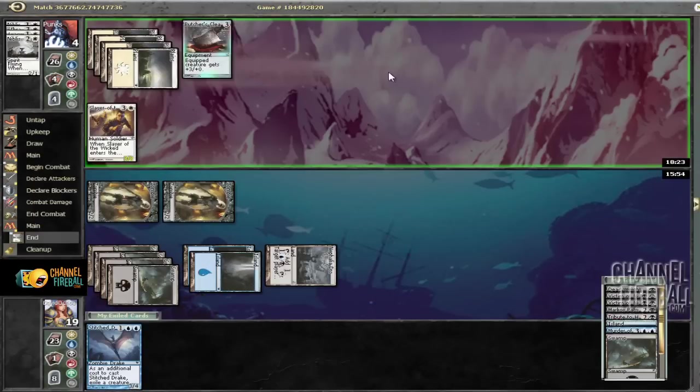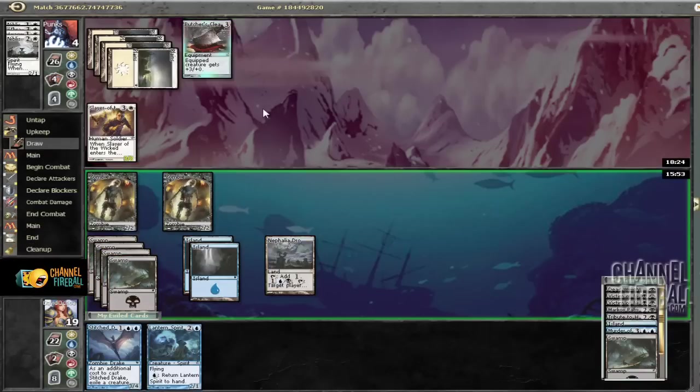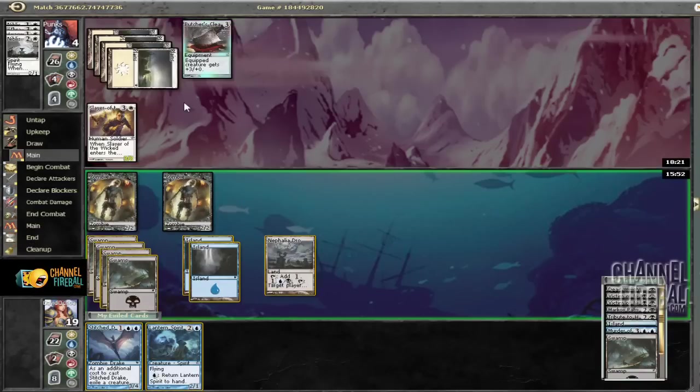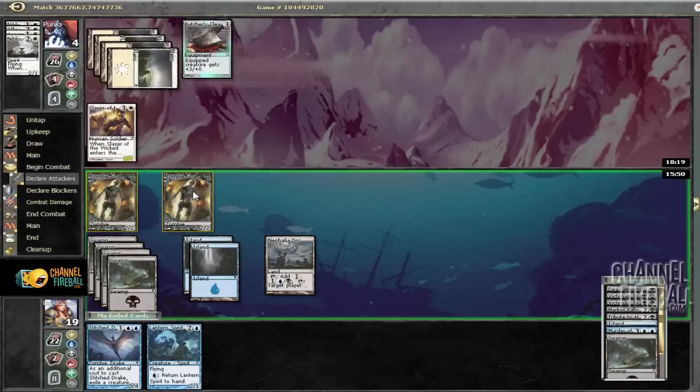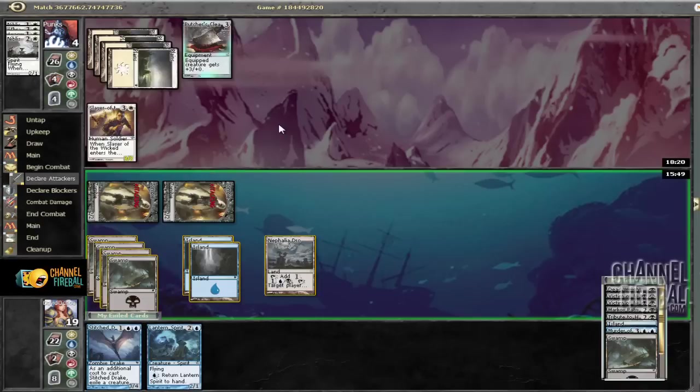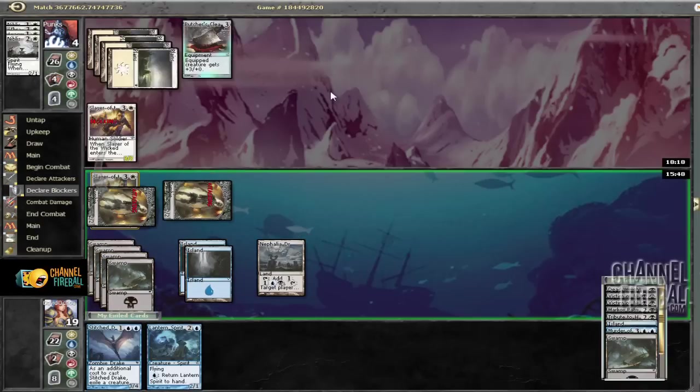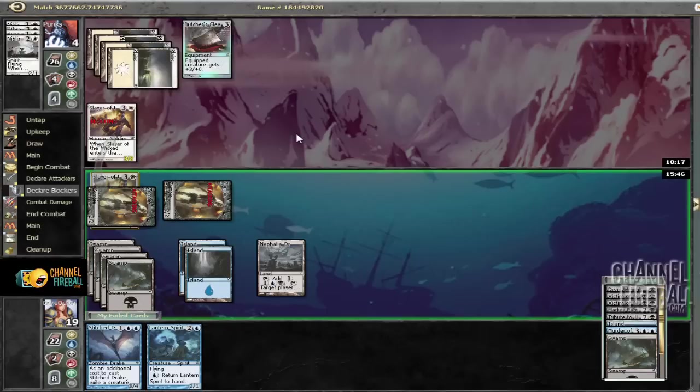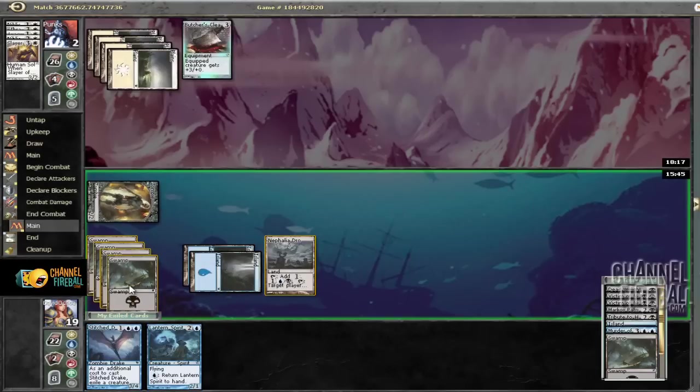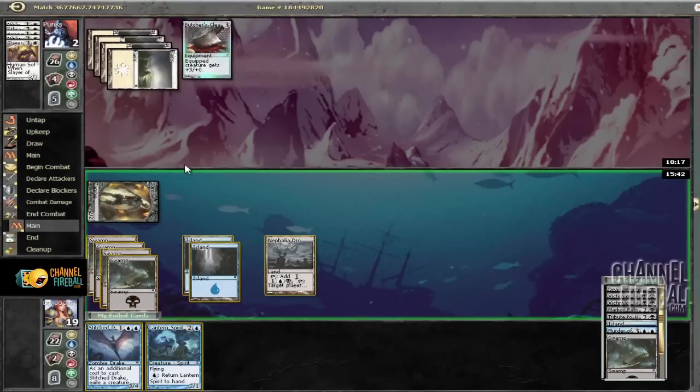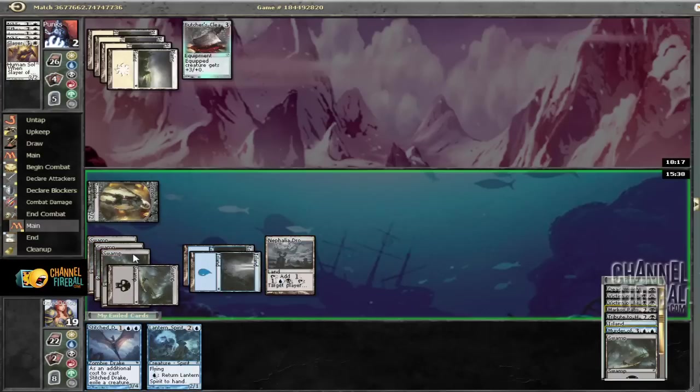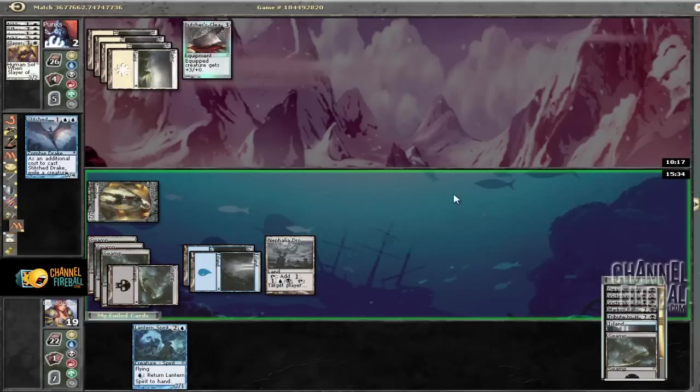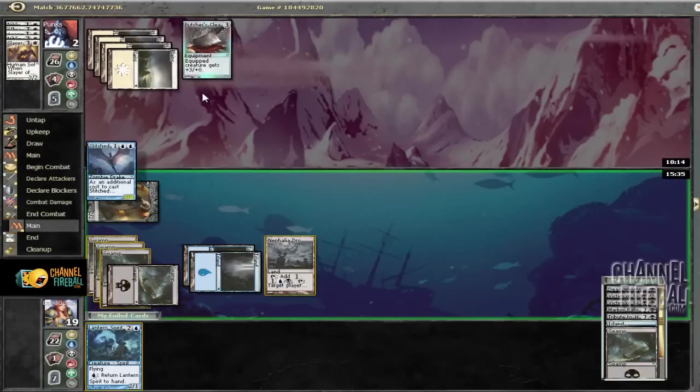There's Murder. So we are going to go ahead and bash in. He's forced to block. Then we can play Stitch Drake. And this... Hopefully... Let's see. If he has another Slayer, then we're... I suppose we're in some trouble.